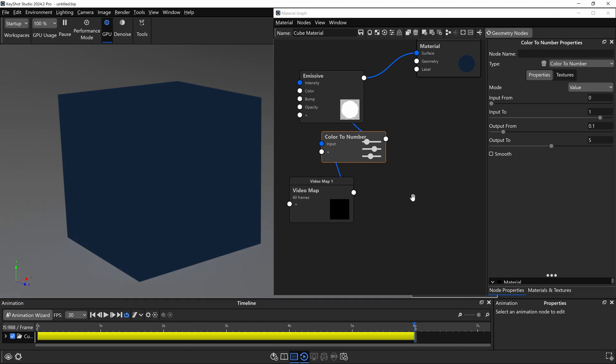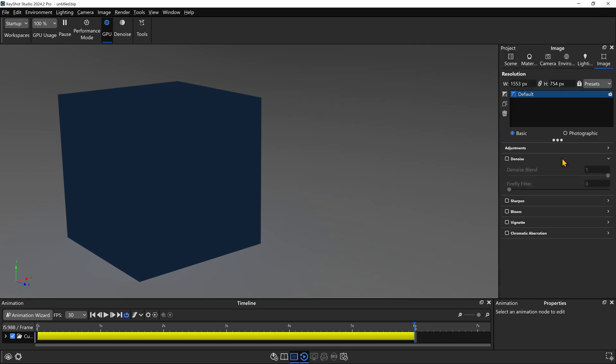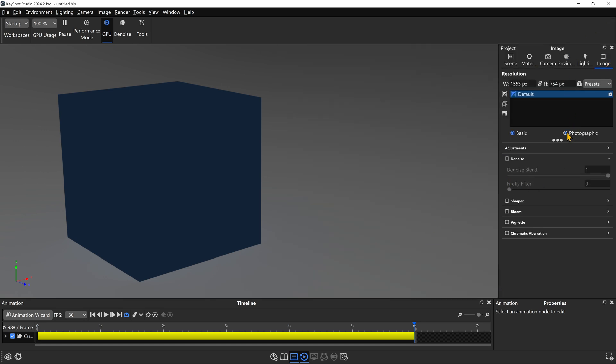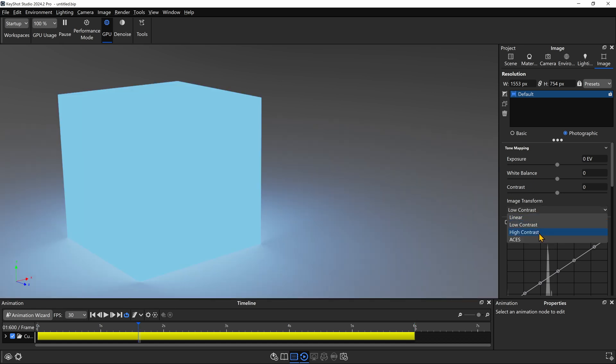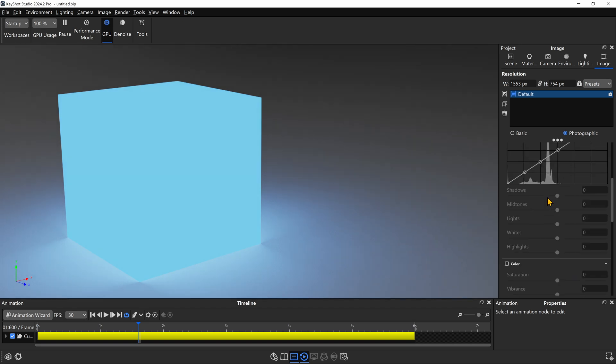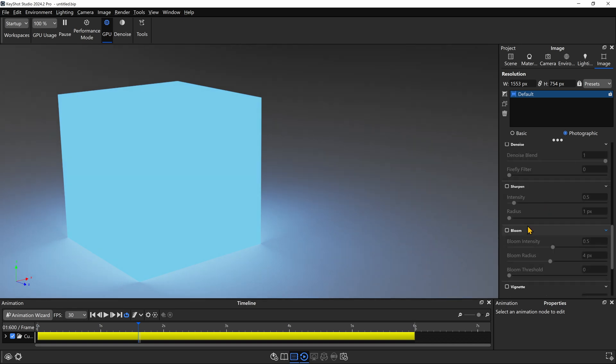Now, what if we want to make our light actually look like it's glowing? We'll close the material graph. Let's go to the image styles tab. I recommend using a photographic image style to prevent the light values from clipping. If you want, you can go ahead and play with some of these image transforms to give you a little more contrast and a little more brightness. But what we really want to do is go down to where it says bloom.